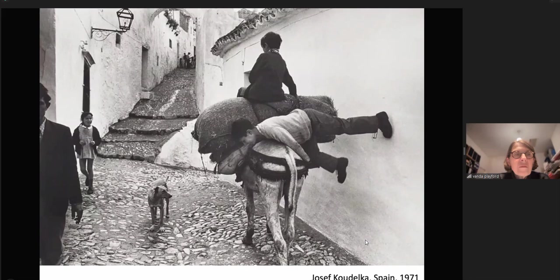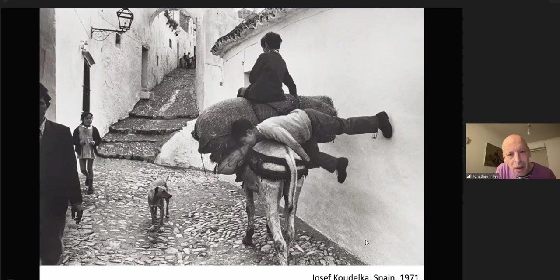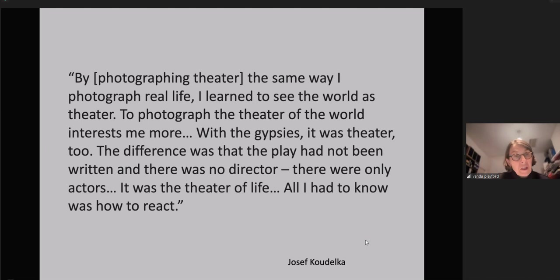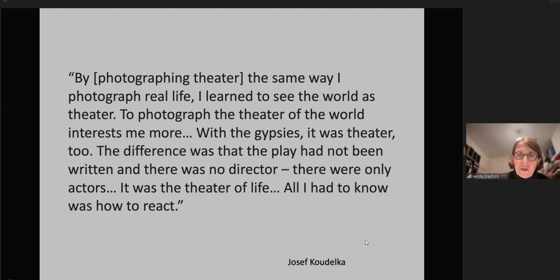Augenblick means the blink of the eye or a decisive moment of time that is fleeting. The photographs of Koudelka have a distinctive sense of time and place which captures a restlessness of the fleeting moment. The here-being of the situation is disclosed within a process of attending. By photographing theatre the same way I photograph real life, I learned to see the world as theatre. With the Gypsies, it was theatre too — the play had not been written, there was no director, only actors. It was a theatre of life; all I had to know was how to react.